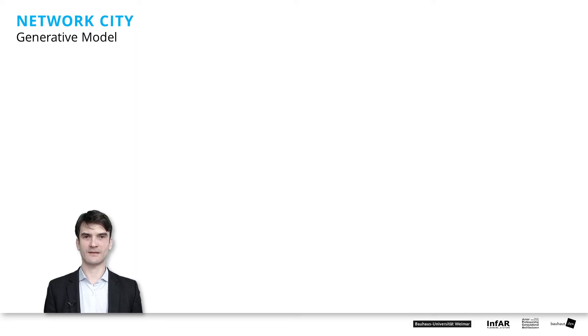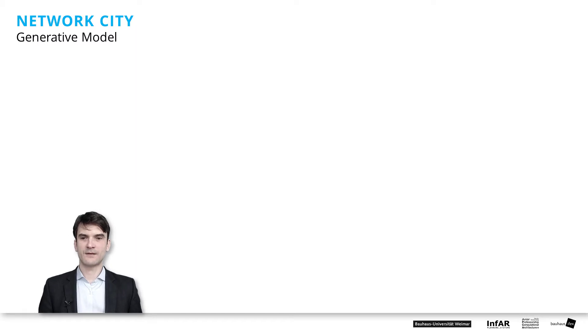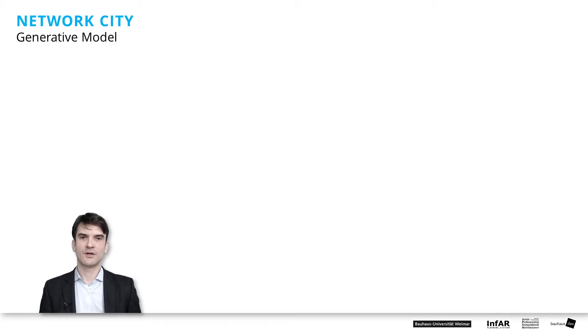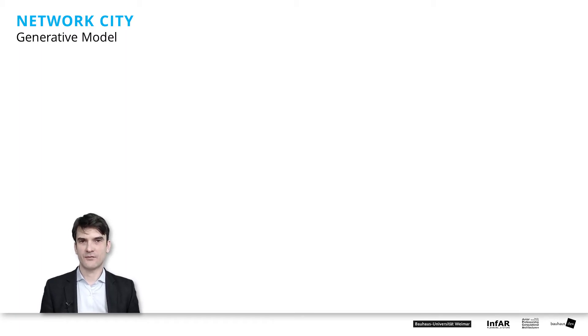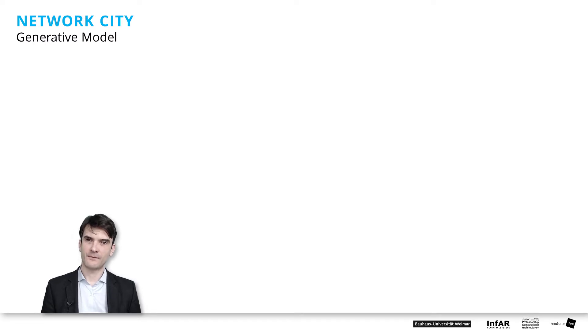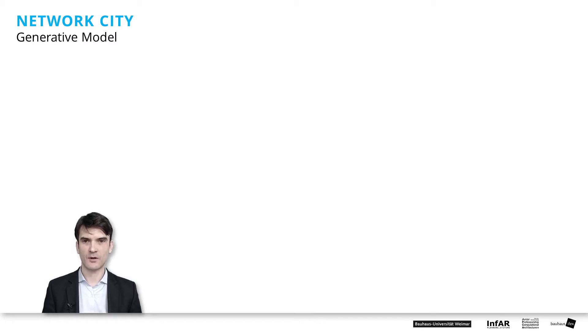Welcome to the next lesson of the network city model. In this part we look into the possibility to apply the simulation to any kind of self-generated spatial configuration. I will illustrate this with an example model.